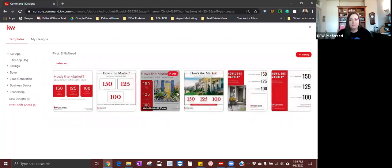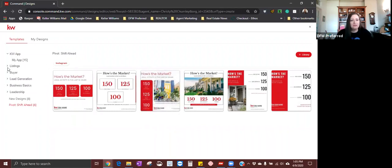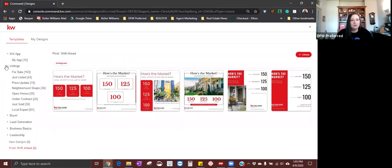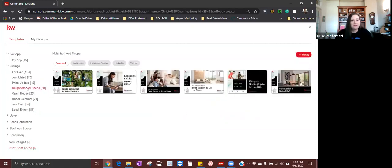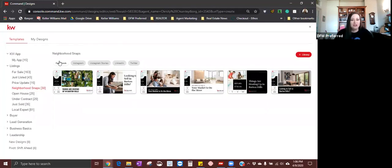The first one I'm going to create today is a neighborhood social post. Under this pivot, there are going to be five or six different posts here. They are Instagram posts. If you don't have an Instagram account, maybe you want to go over to listings and down to neighborhood snapshots and do a Facebook post instead. I think everybody's got a Facebook page, so let's do one of those instead. Let's pick one of your favorites here in the neighborhood snaps. I think I'm going to do this very first one.